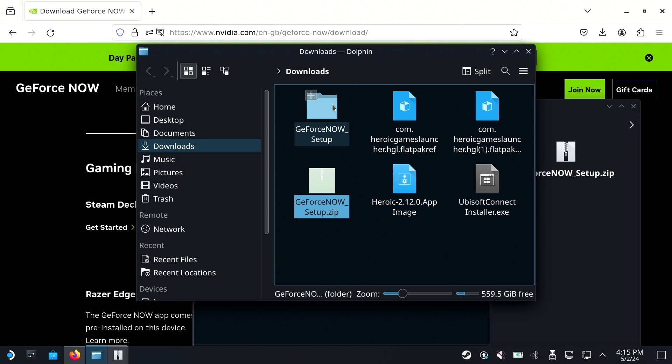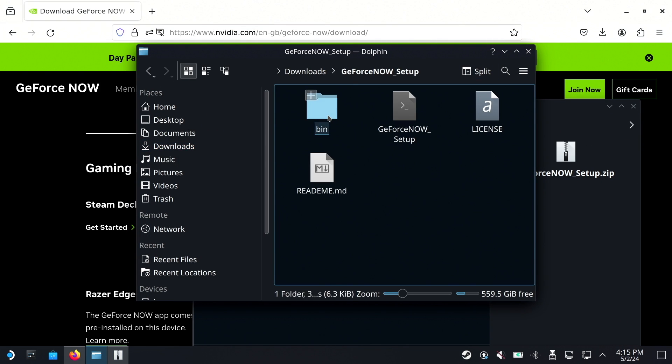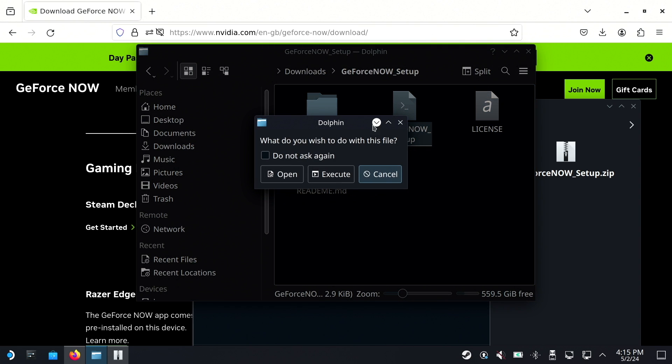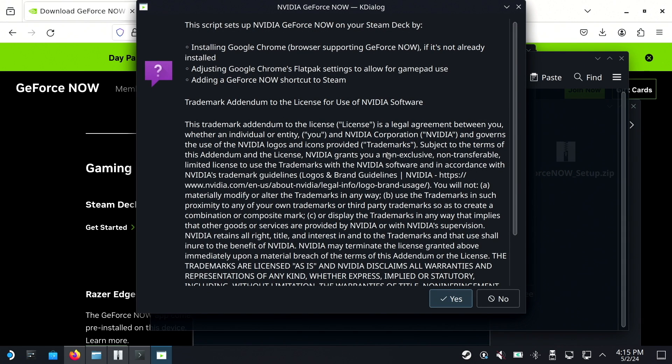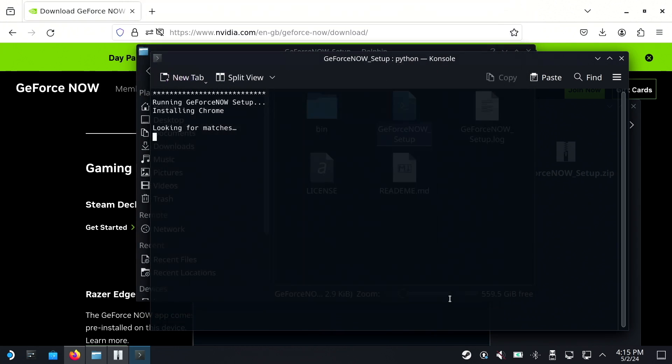Inside the extracted folder, find GeForce Now Setup and run it. You'll get a warning. That's normal. Click OK if you're ready to proceed.